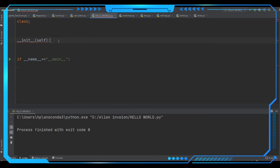Coming to the __init__ self method — this is a predefined default class constructor. This is the default class constructor where the __init__ method has its importance in OOP, object-oriented programming. It is called a default class constructor because this method is called when an object is created from the class, and it is used to initialize the attributes whenever needed.